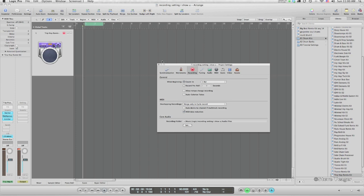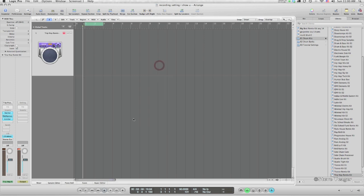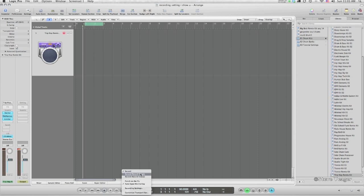Before we dive into this section, I want to show you one other thing regarding the R button. I'm going to right-click here again. You've got Record, Record Toggle, and Record Repeat. I use Record Repeat, and I'll be doing it throughout this lesson. What Record does is simply hitting R throws Logic into Record, and you hit your spacebar to stop.